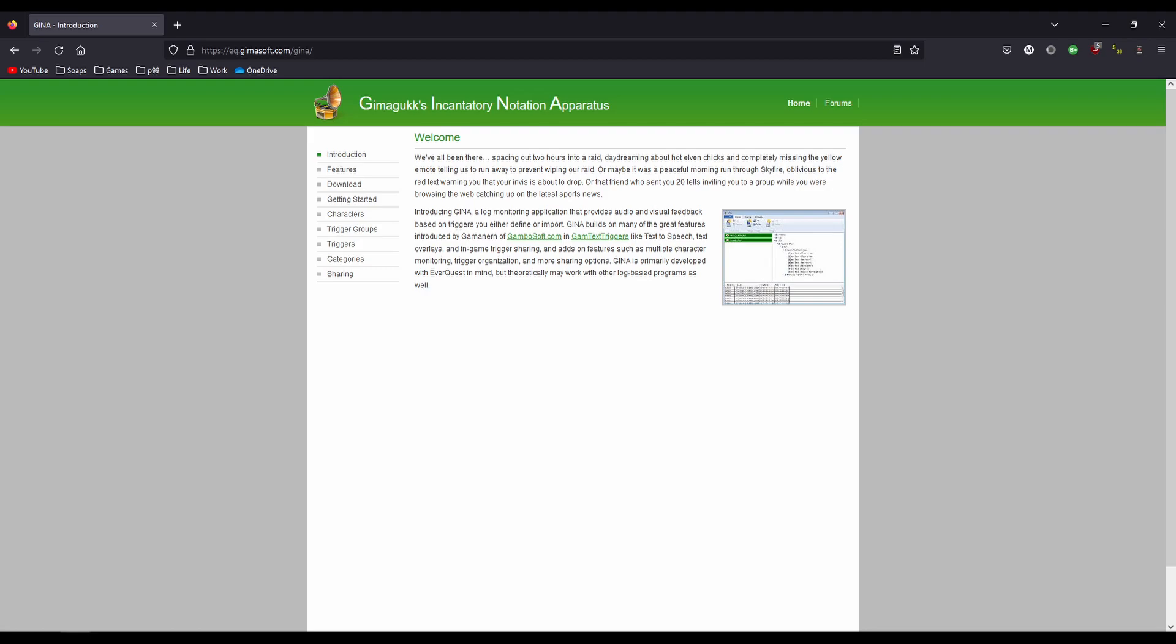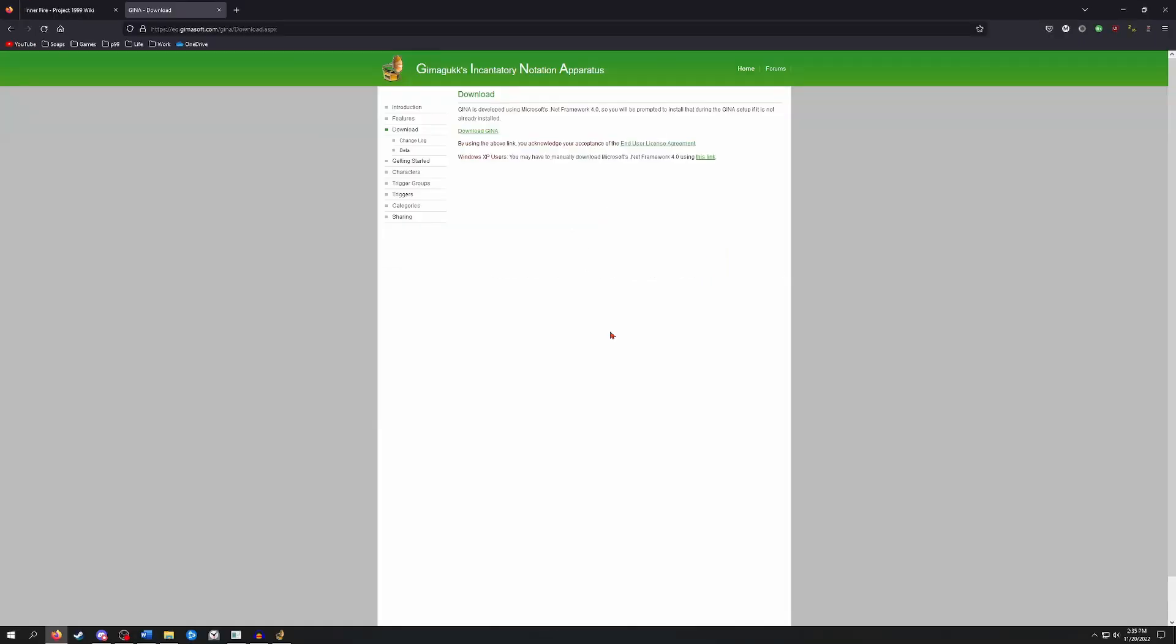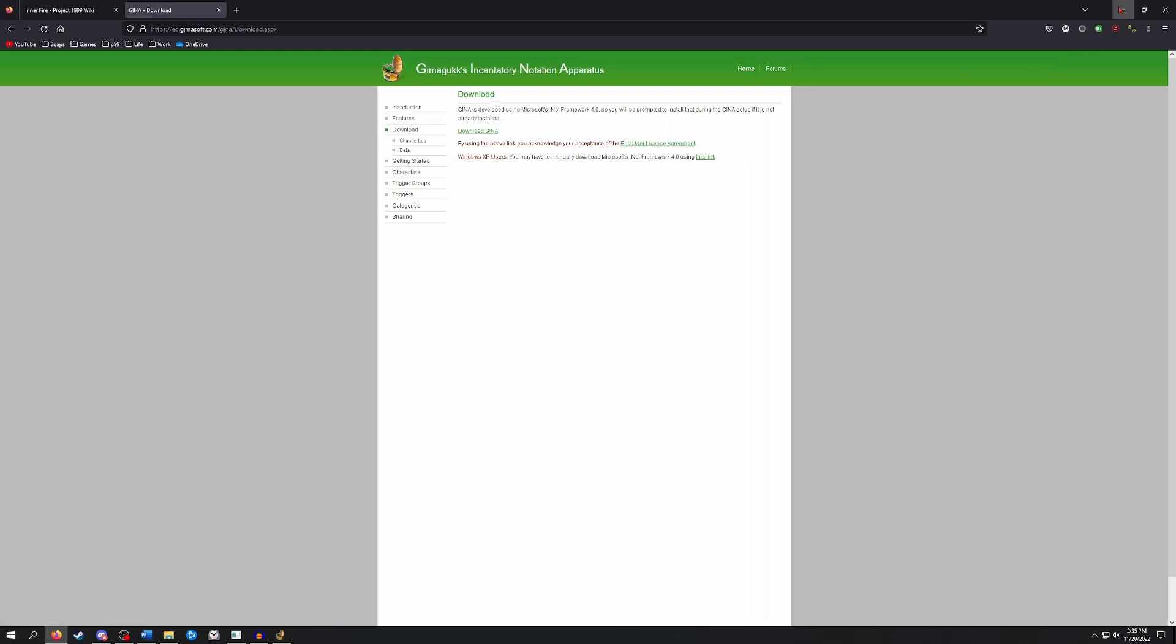So what is GINA? Grimogook's Encantatory Notation Apparatus, or GINA for short, is a log monitoring application that provides audio and visual feedback based on triggers that you set up. These triggers can make GINA say something with text-to-speech, display text on screen, start a timer, or play a sound file. GINA can be downloaded from the Gamasoft website. I'll put a link in the description of this video directly to this download page. There's no installation, so once you download it you can just double click on the launcher to open the program.